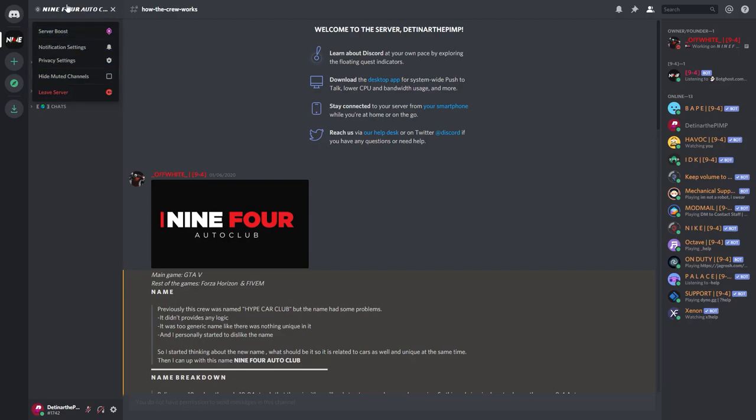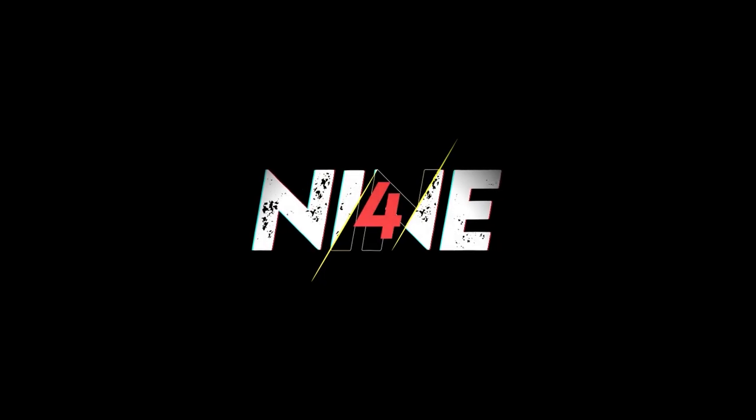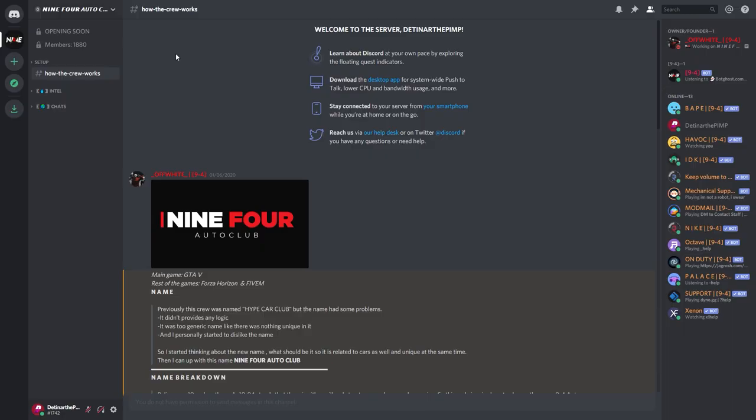How to join 9-4 Auto Club. It's very simple. When you're first new to the Discord, this is what you're going to see. The first thing that you're going to see is a setup, and the only chat that you need to worry about is setup and board commands.